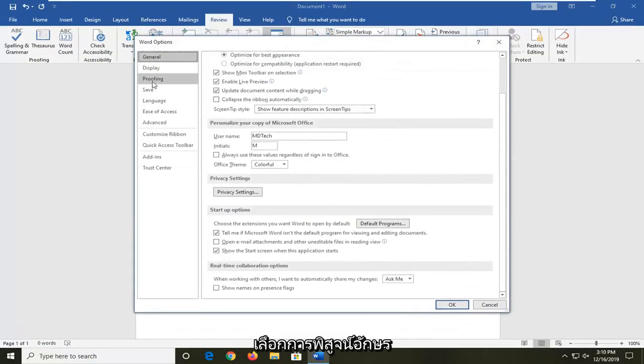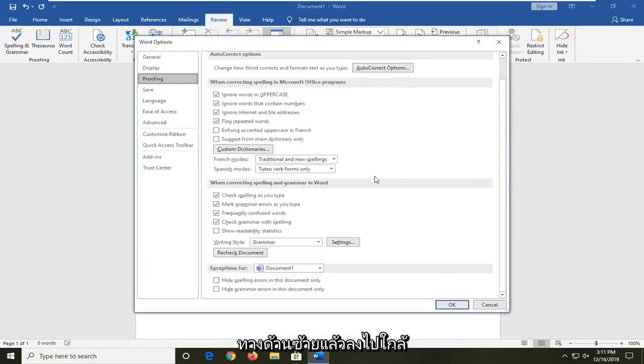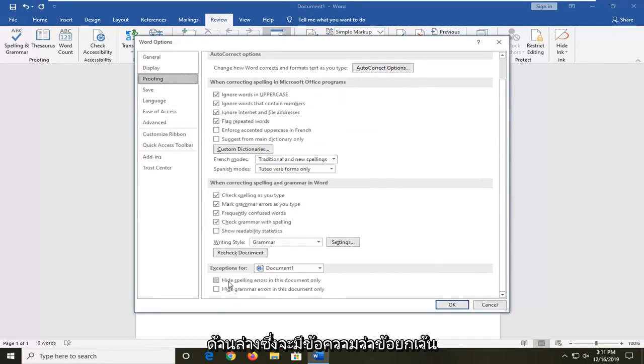Select the proofing selection on the left side and then go down to near the bottom where it says exceptions for.